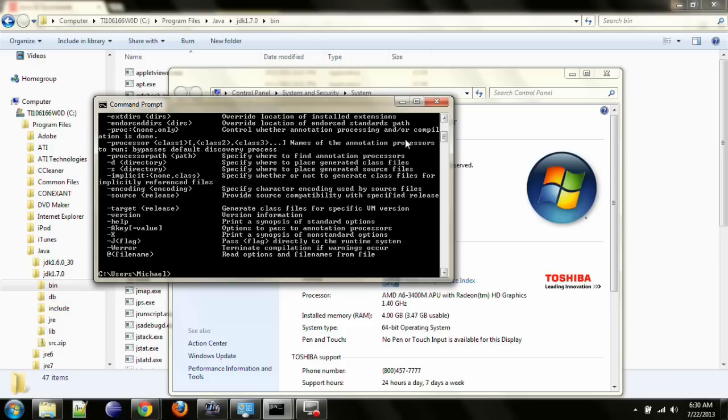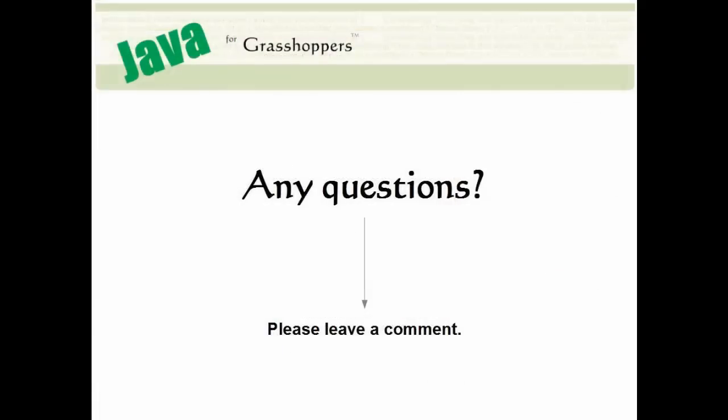So it finds it, and runs it, and then it prints out something like this. And that's all there is to installing the JDK.